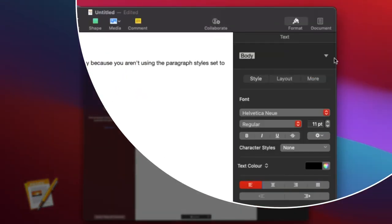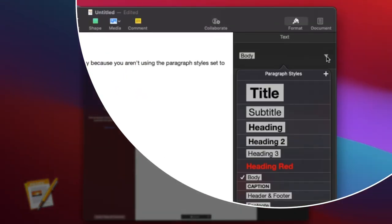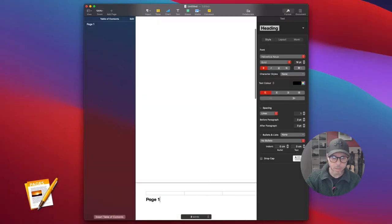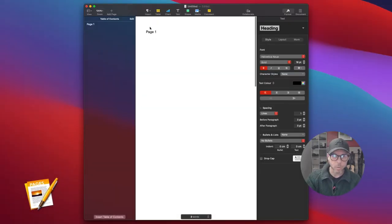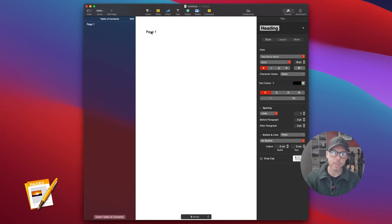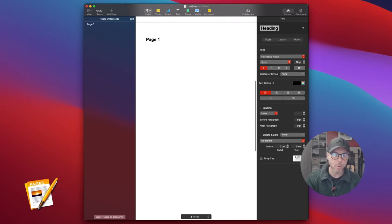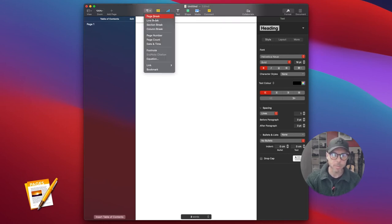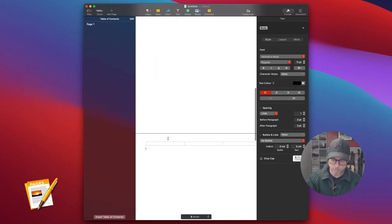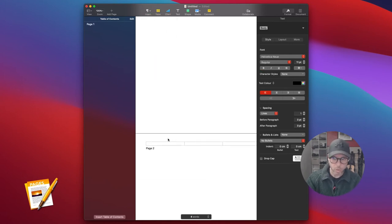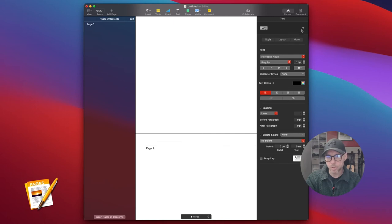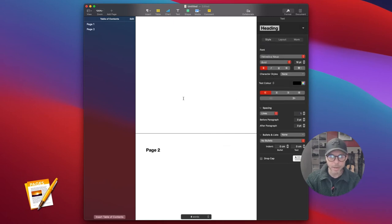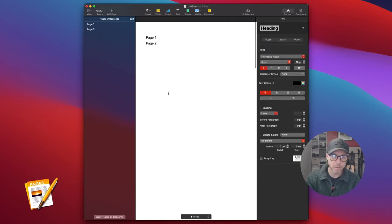We have to go back to Format and select Heading. When we create a heading, it will now create a table of contents for us. Simple as that. If we now insert a page break for the next page and type in 'Page 2', then make it a heading, it's now created two pages in our table of contents.